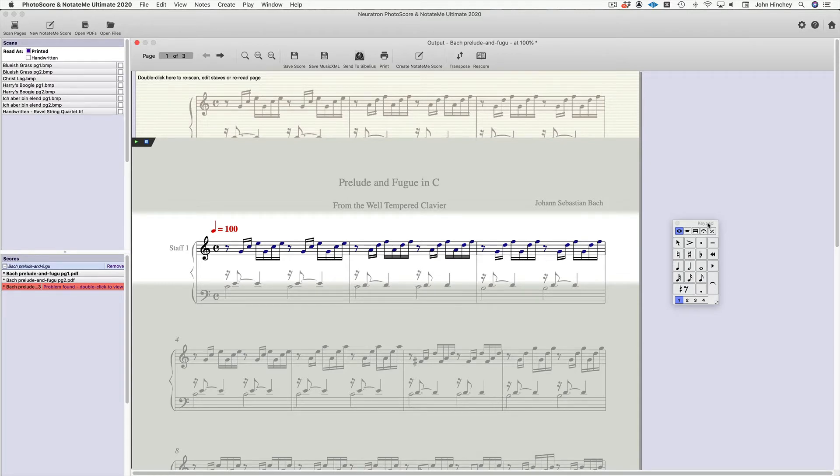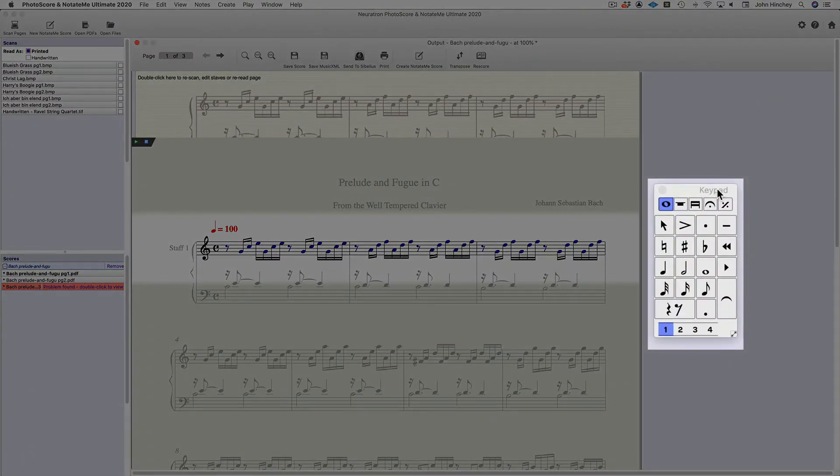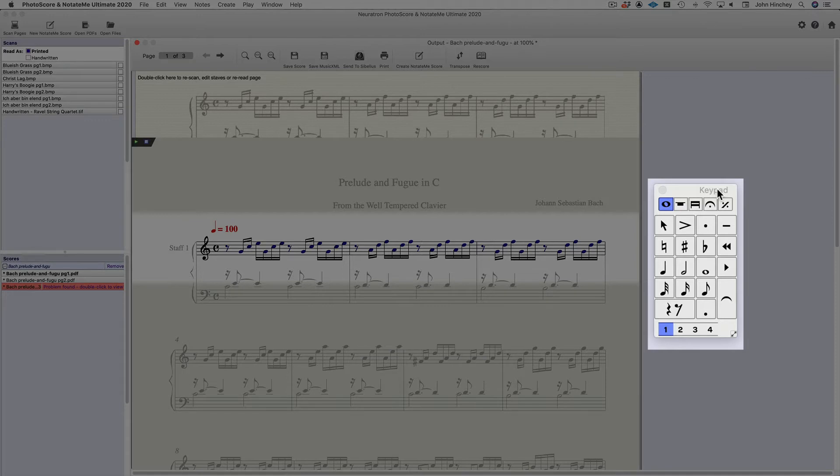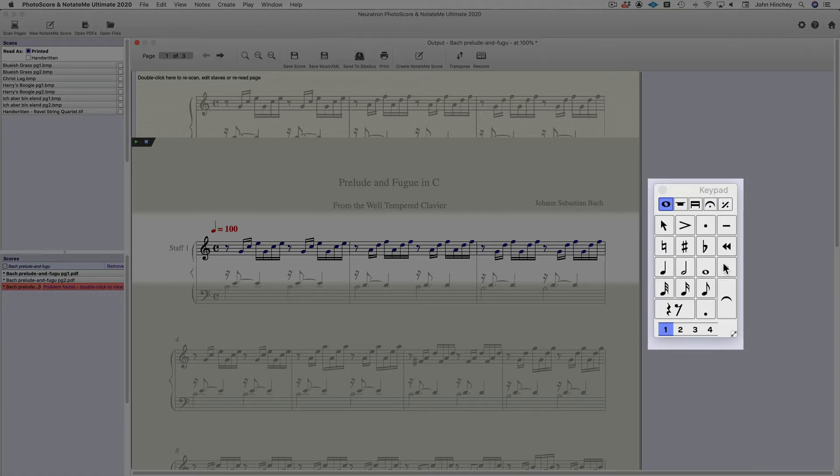All right, now right off the bat, you'll see the Sibelius keypad. This functions very similar to the keypad in Sibelius, and as you'll see, the keypad layouts are very similar. Now, they're not as complete, but they are very similar.